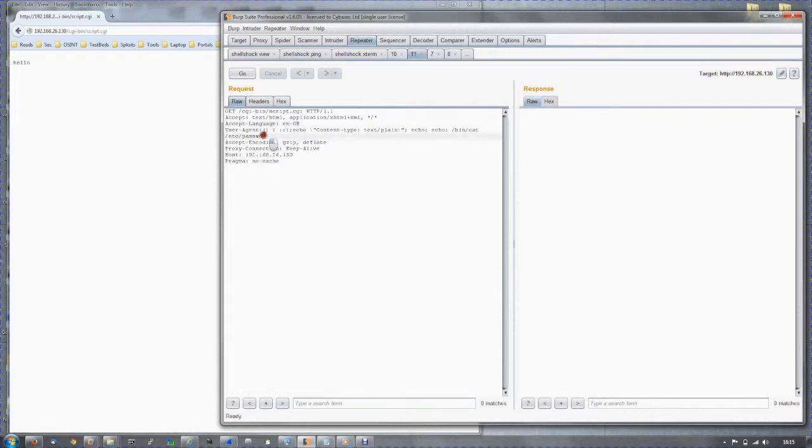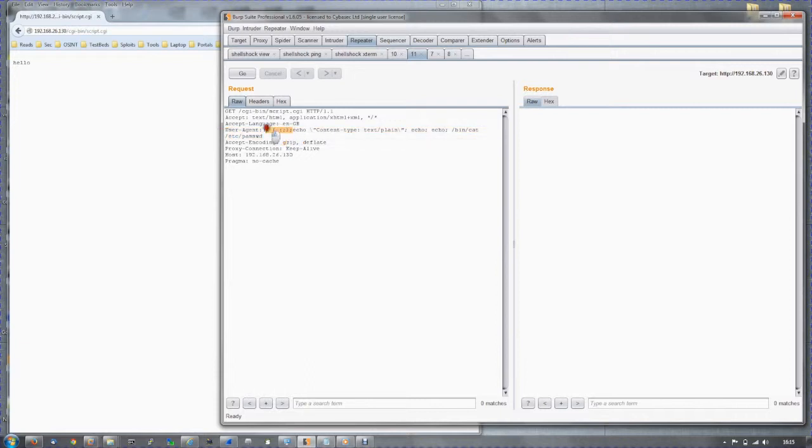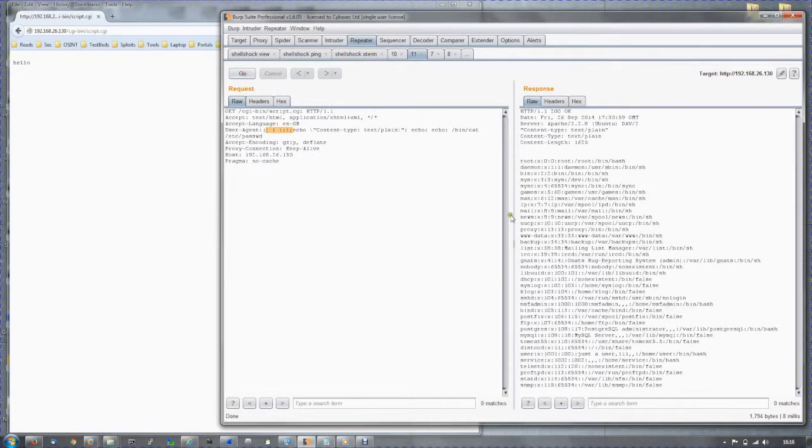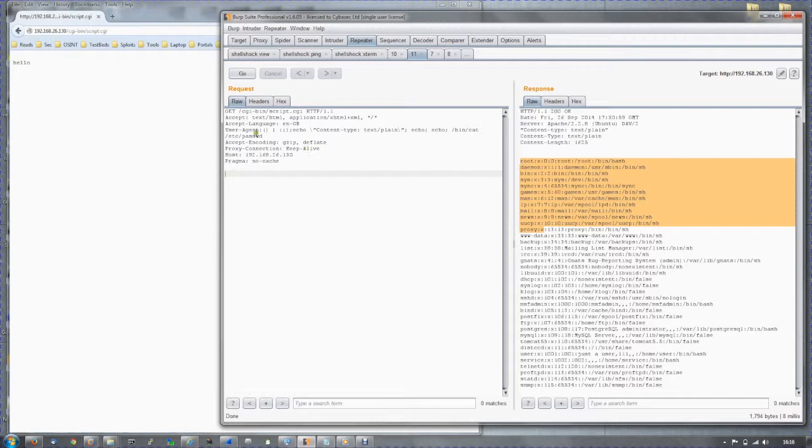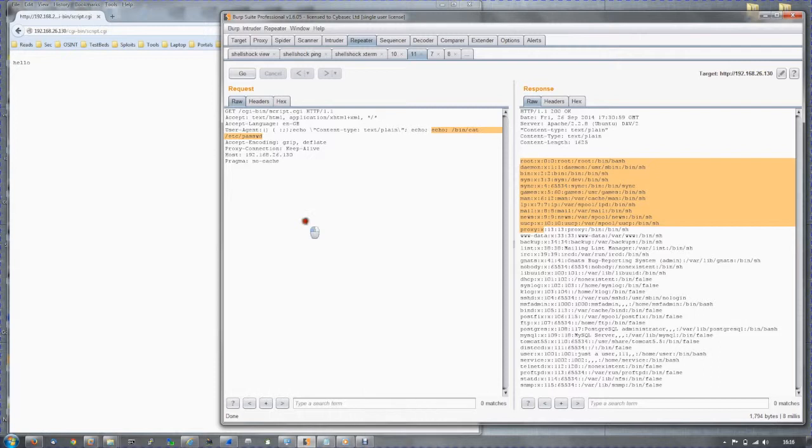Further to this, within the user agent field, we can append to the function definition our own script which will return the /etc/passwd file. Here is the injection attack where we are passing 'cat /etc/passwd' to the function definition.